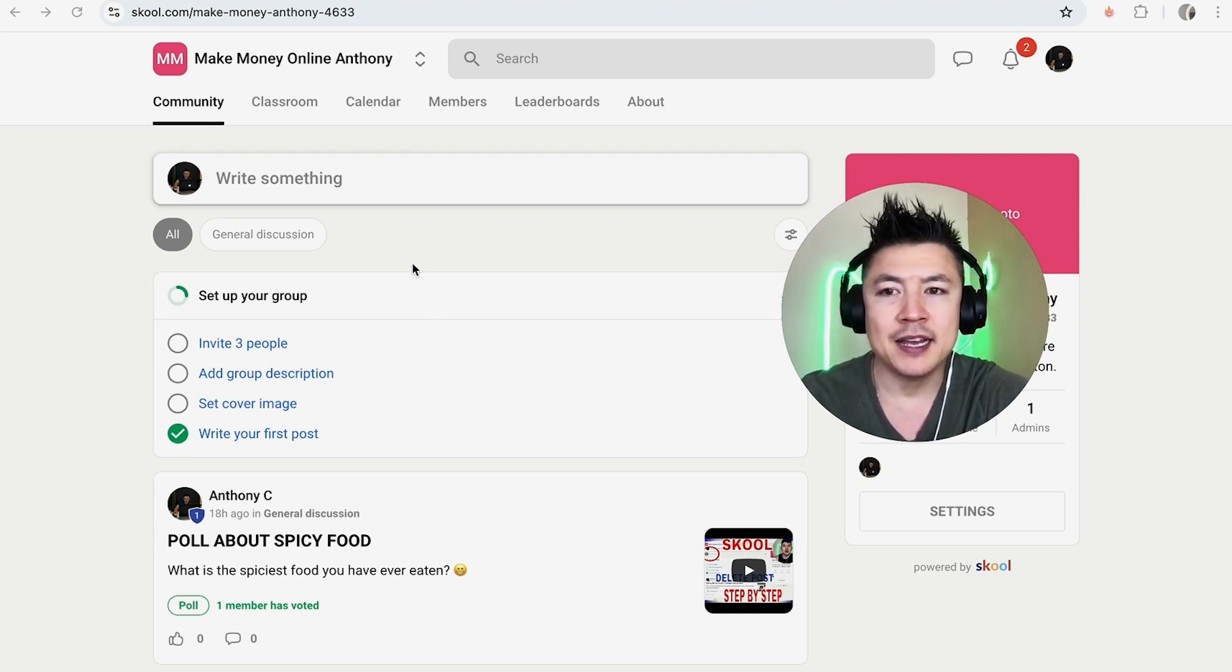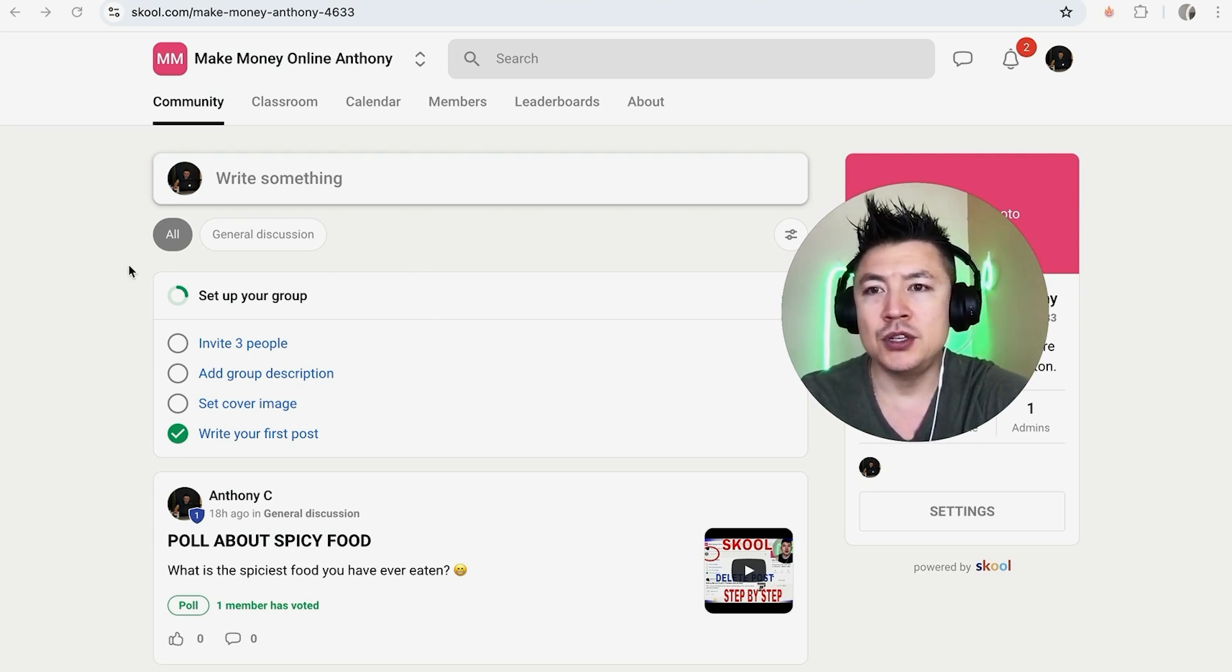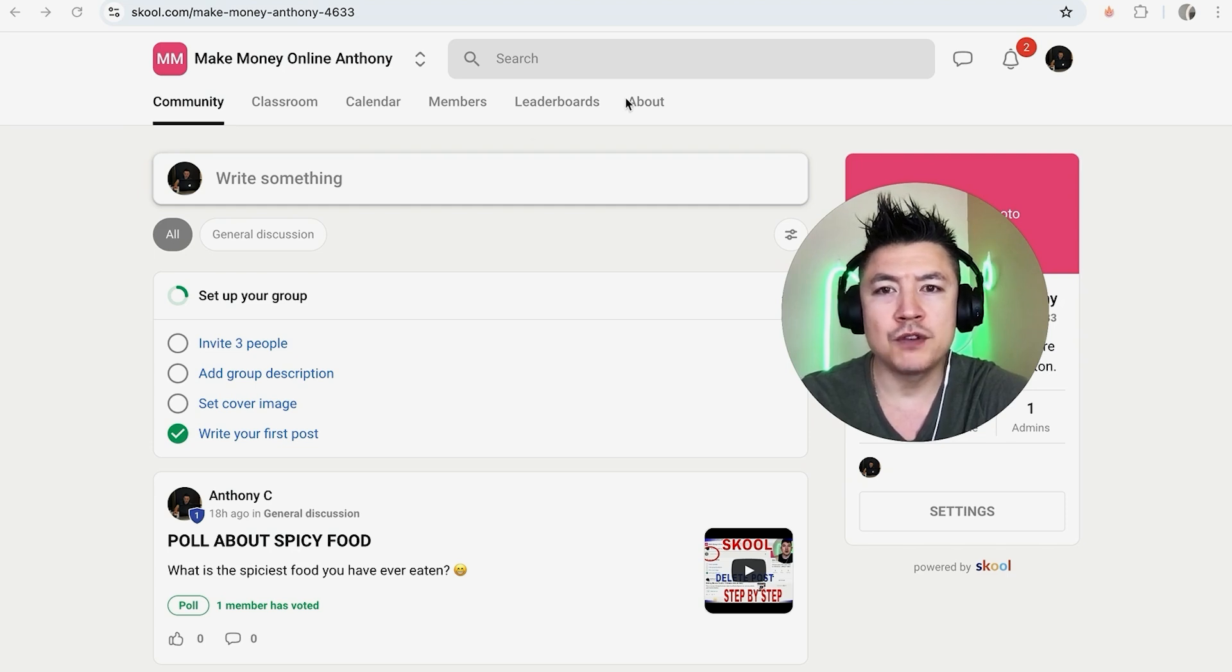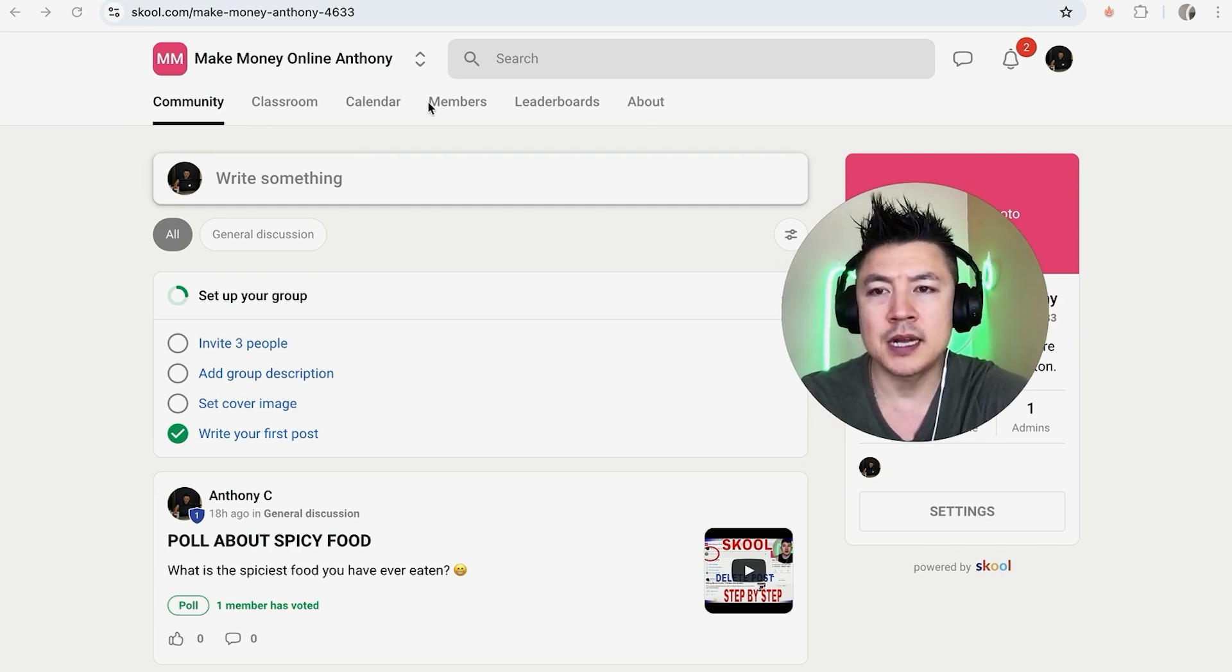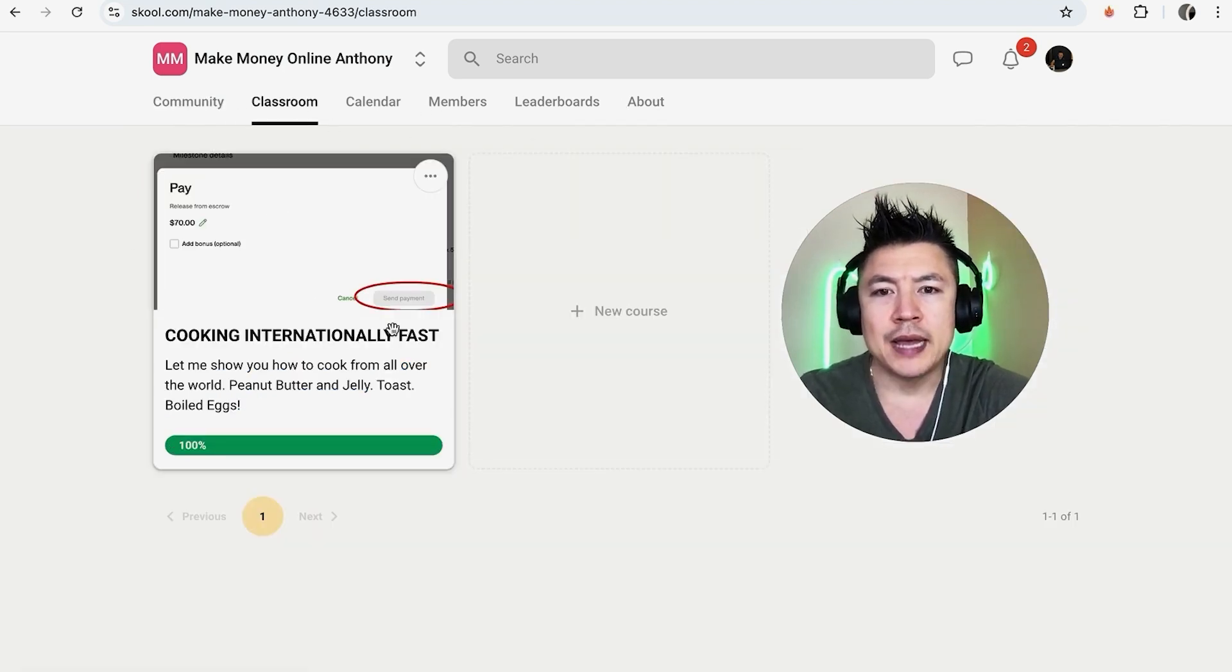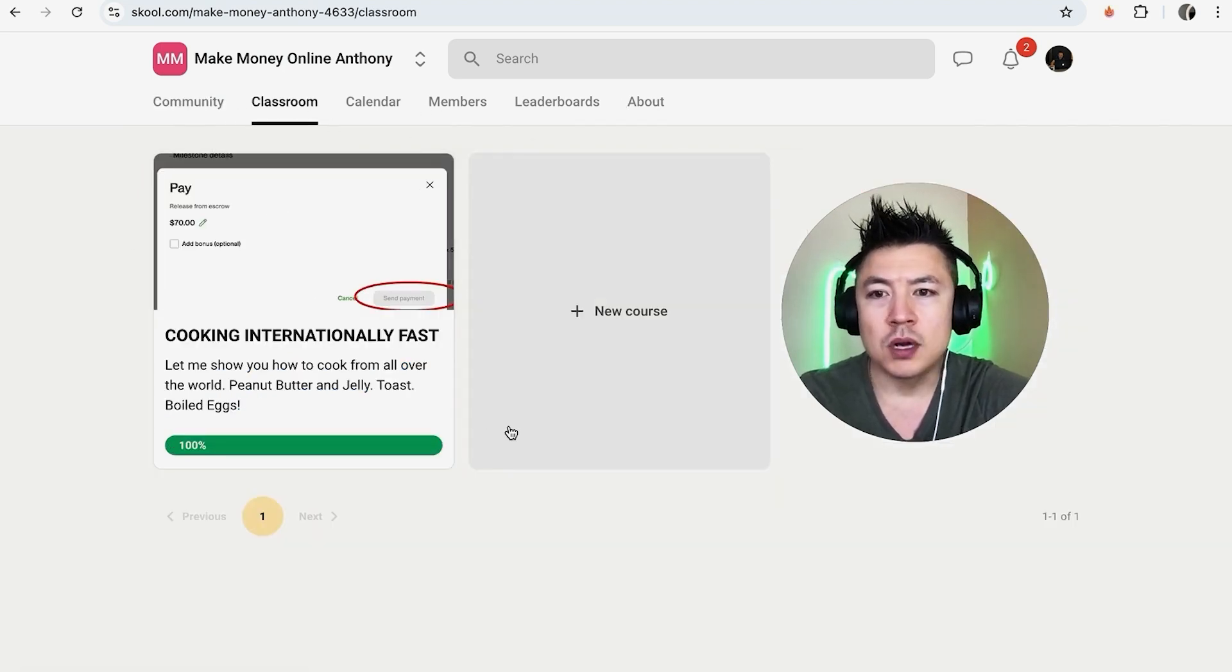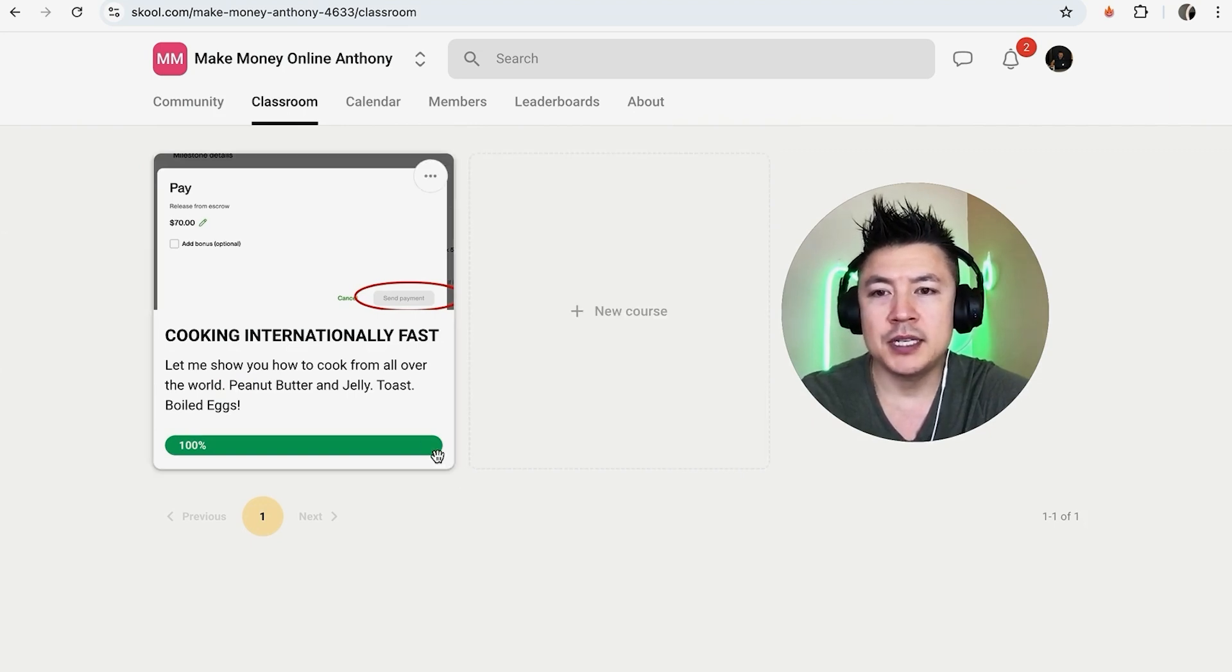Now here on the home screen, if you want to add a video into your school course, first you have to go over to your classroom. It's right here on this top menu. Click on classroom. Once you do that you're going to see the courses that you have in your school community.